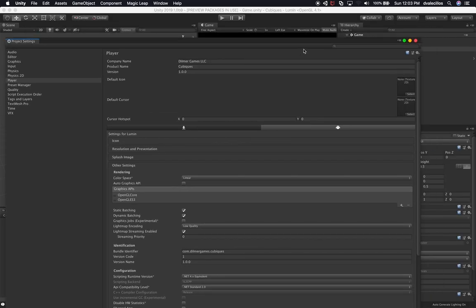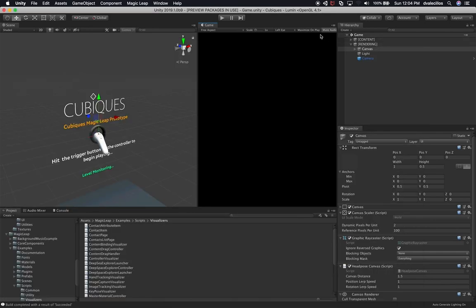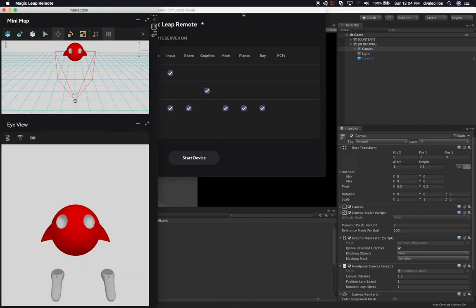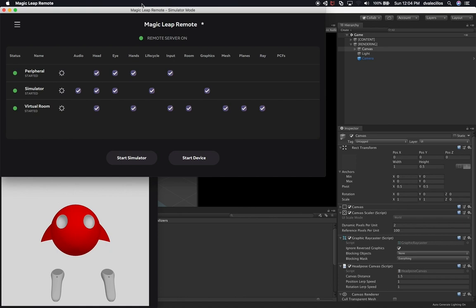Once you've done that, it's going to ask you to restart the Unity Editor — go ahead and restart it. Then go to Magic Leap and click on Import. There's an Import Support Libraries option — make sure you do that. That's going to import everything needed to connect to the Magic Leap remote. Once that's ready, just hit Play and it will connect to the Magic Leap remote, assuming you already started the simulator.